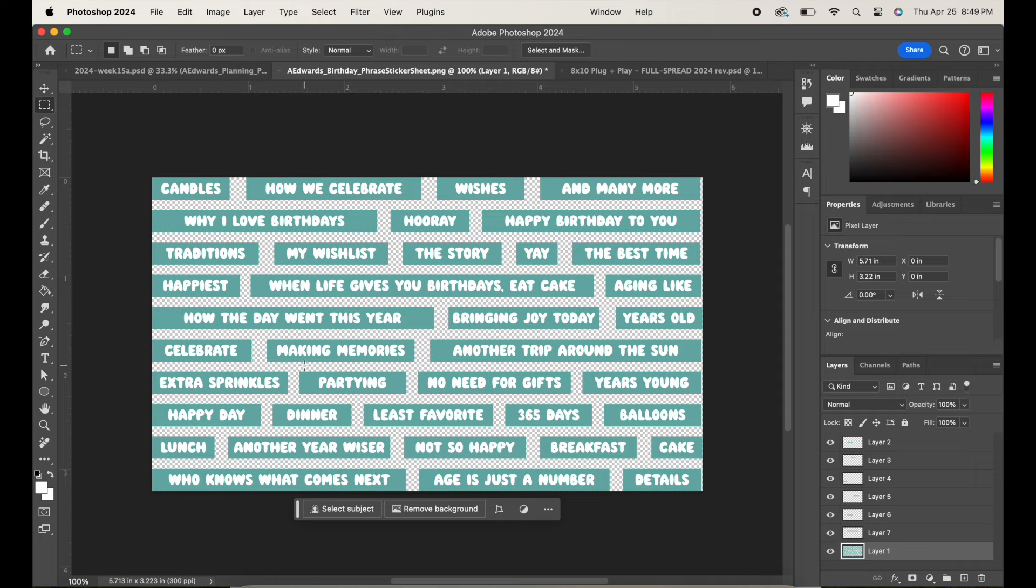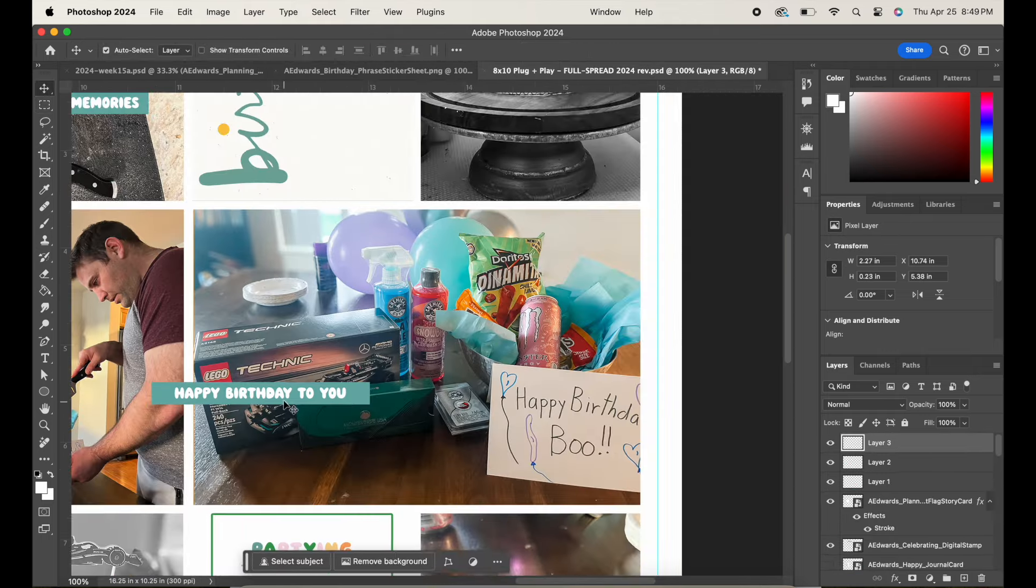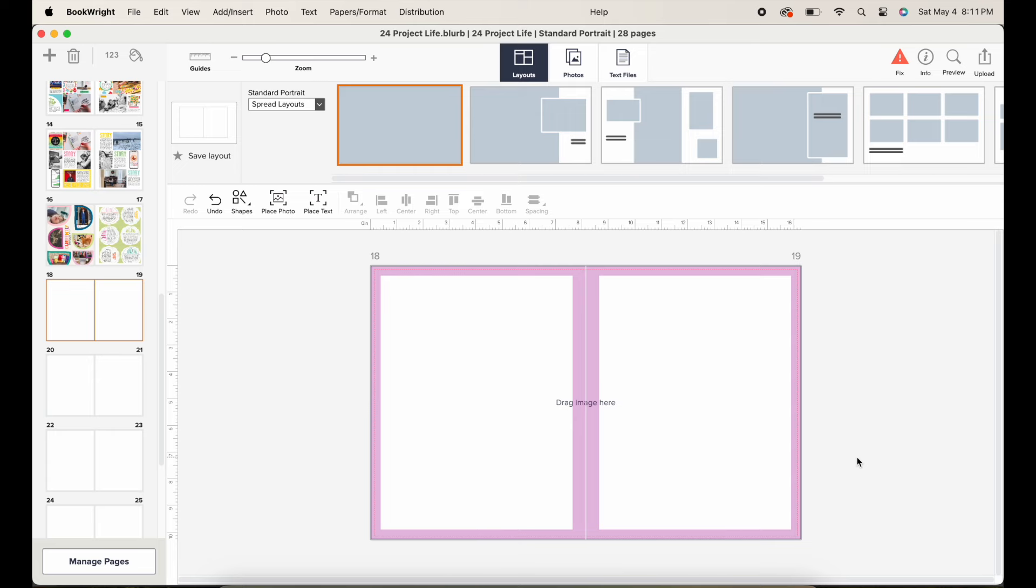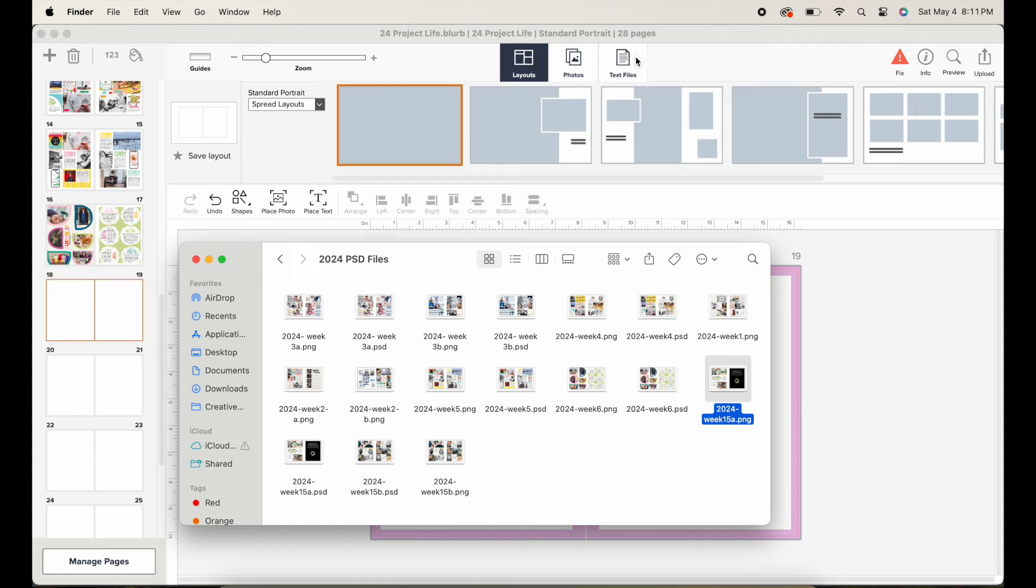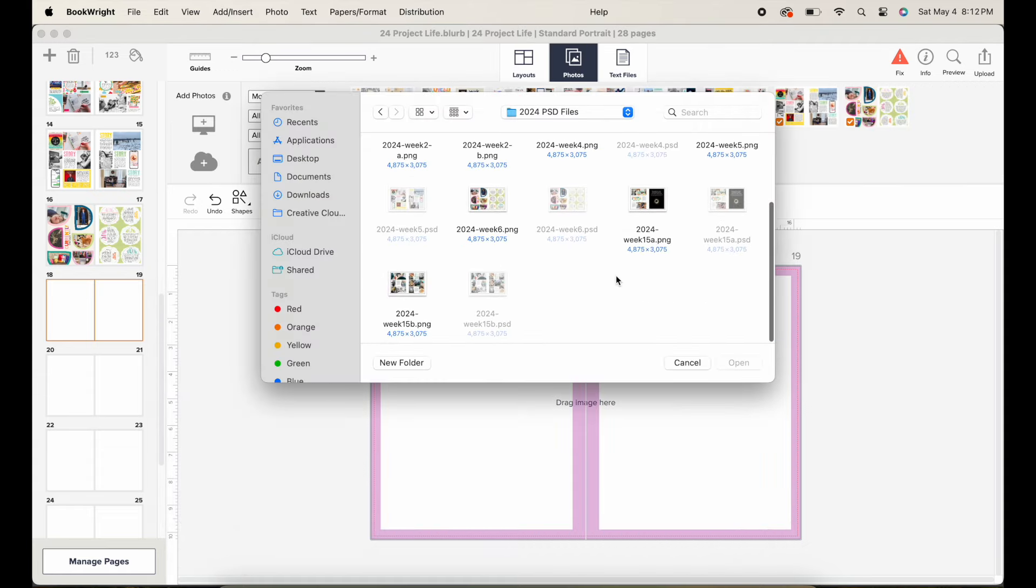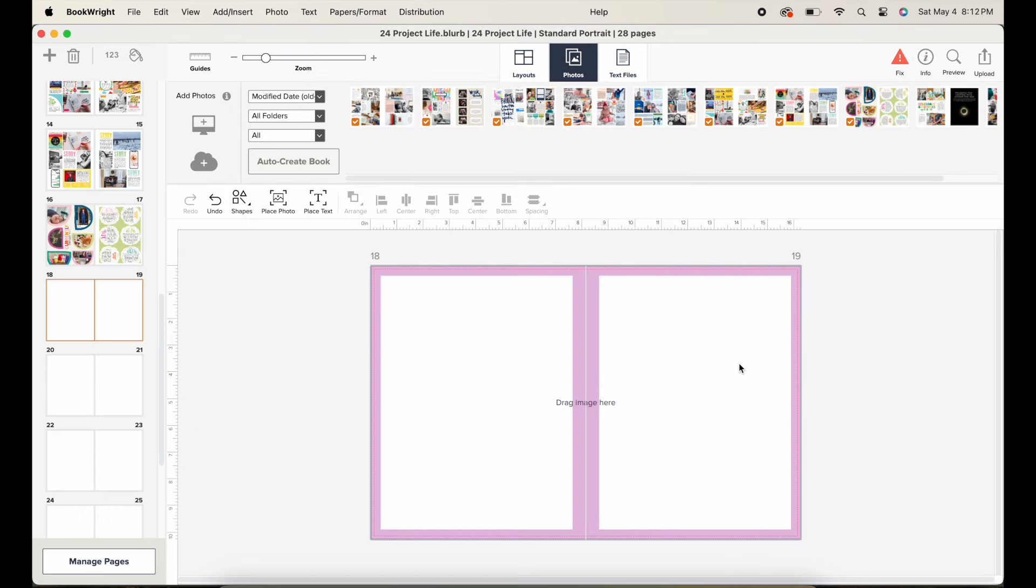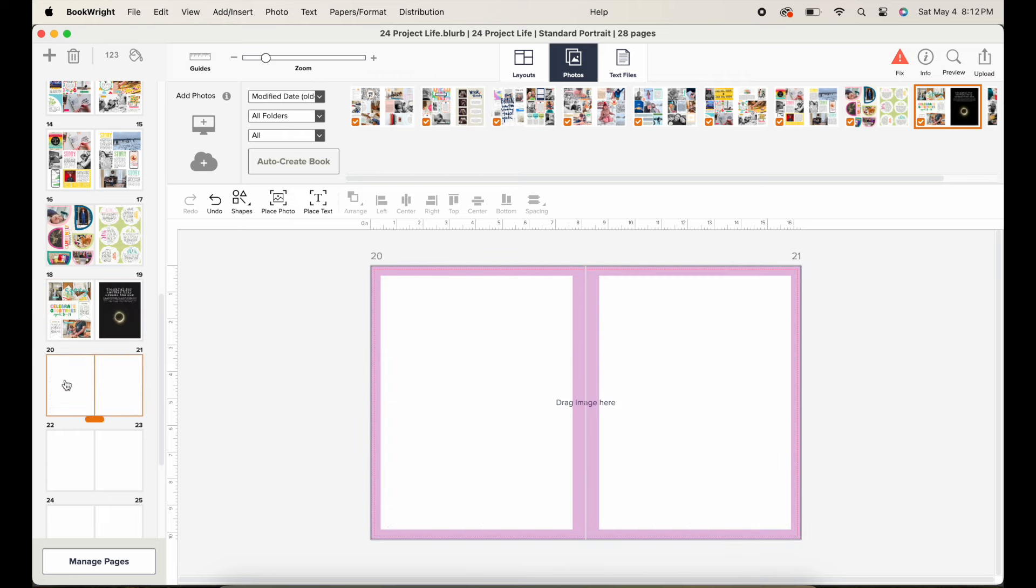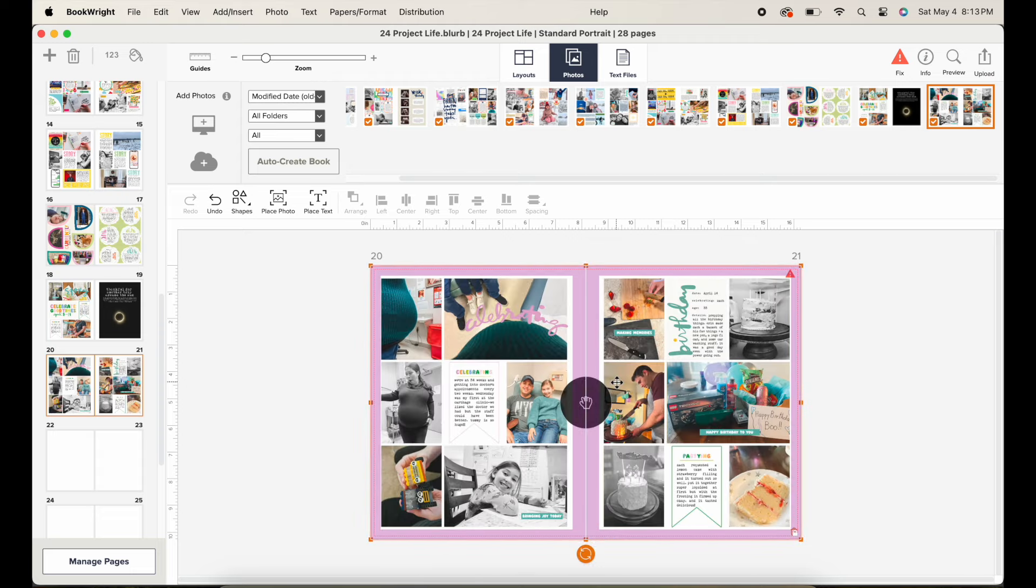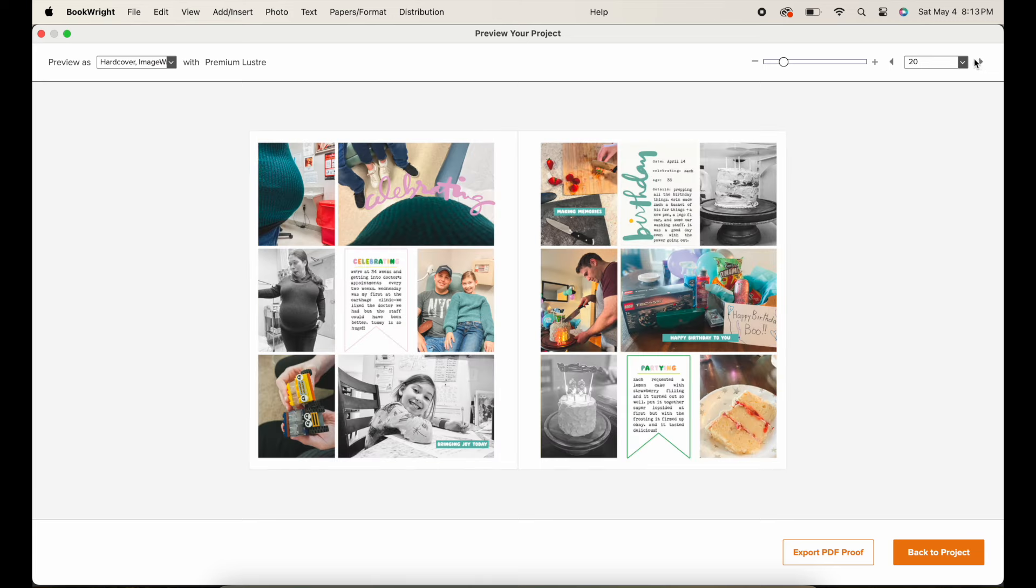Once that is done, I'm going to save both of these spreads as PNG files, and we will hop on over to BookWright, which is the proprietary software from Blurb that I will use to print these as a physical eight by 10 book. I'm going to go ahead and add in the two layouts that we created for week 15. And once I place them inside of the BookWright software, we're going to be able to see what they look like when they will be printed out. And then I am going to be using the preview tool to get a sense of how that looks. So thank you so much for joining me for week 15 in my digital project life album. I can't wait to see you again. And if you have any questions, please leave them down below. Have a wonderful day. Bye.